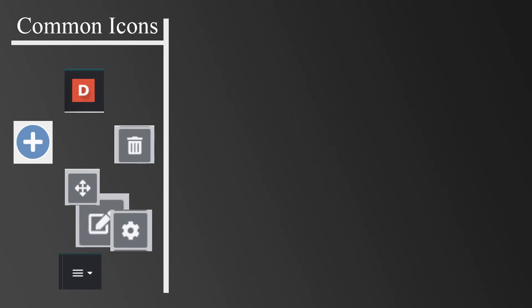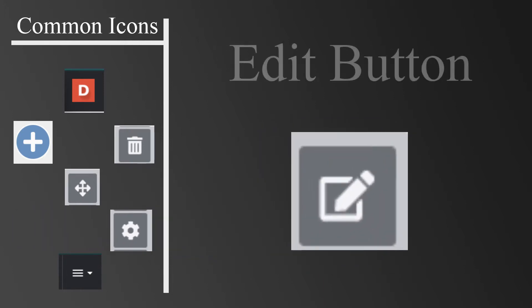The pencil and paper icon is known as the Edit button. You will click the Edit button whenever you want to make changes to content within a rich text module, add captions to images, or replace images.